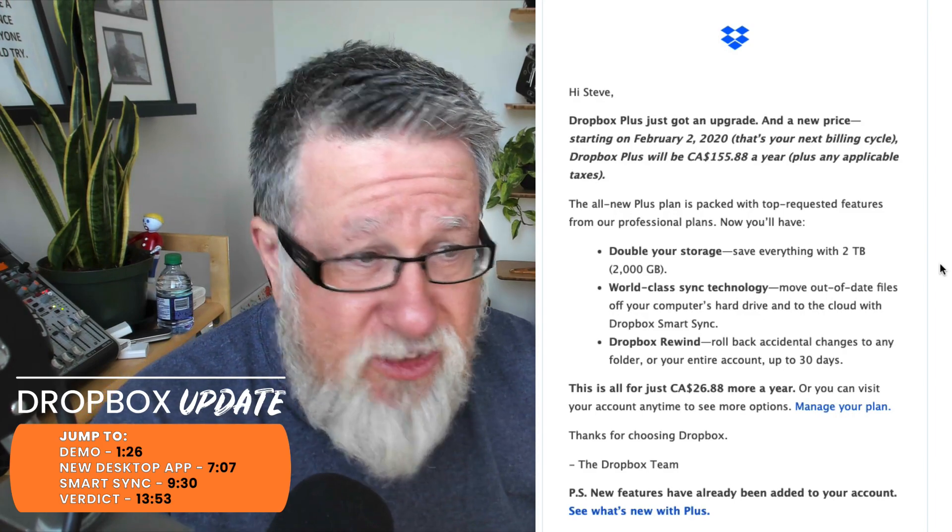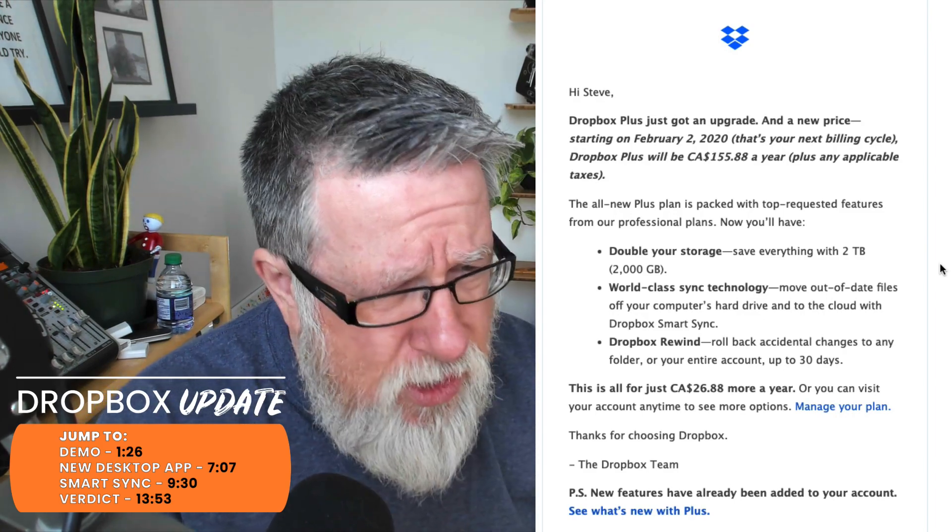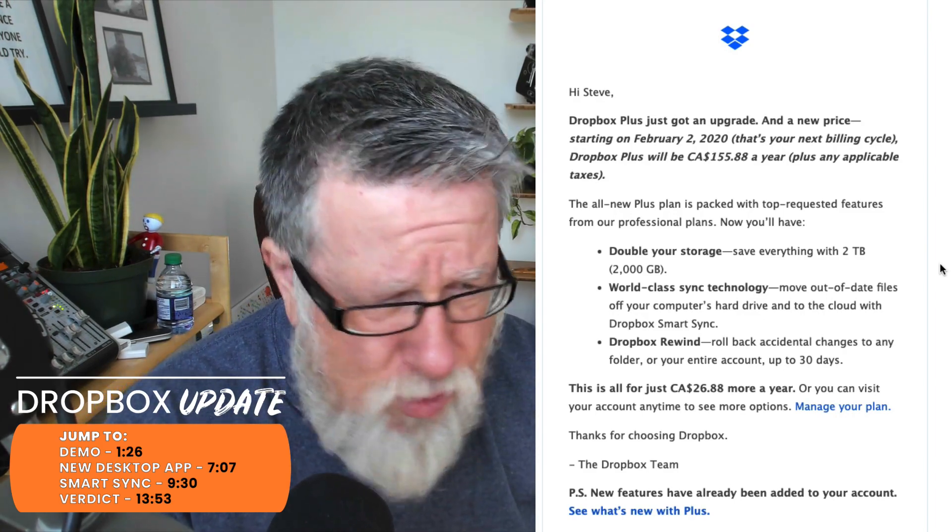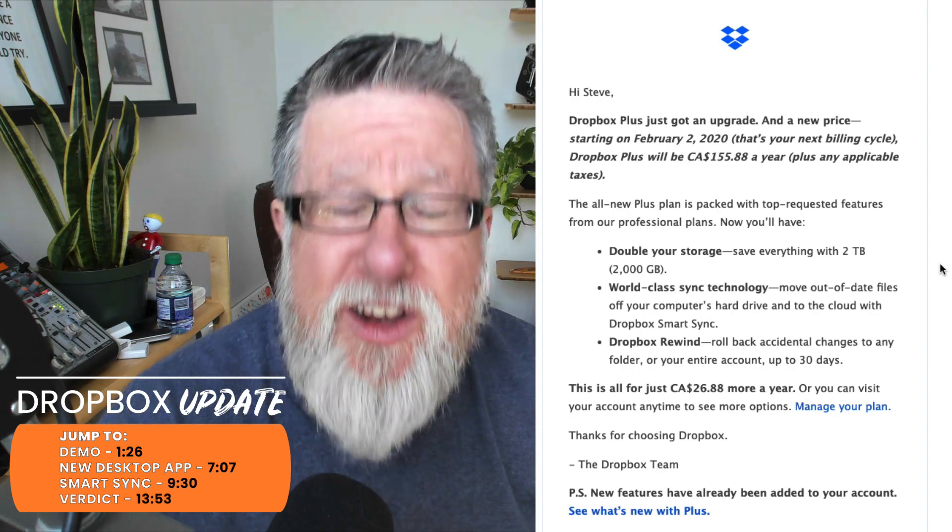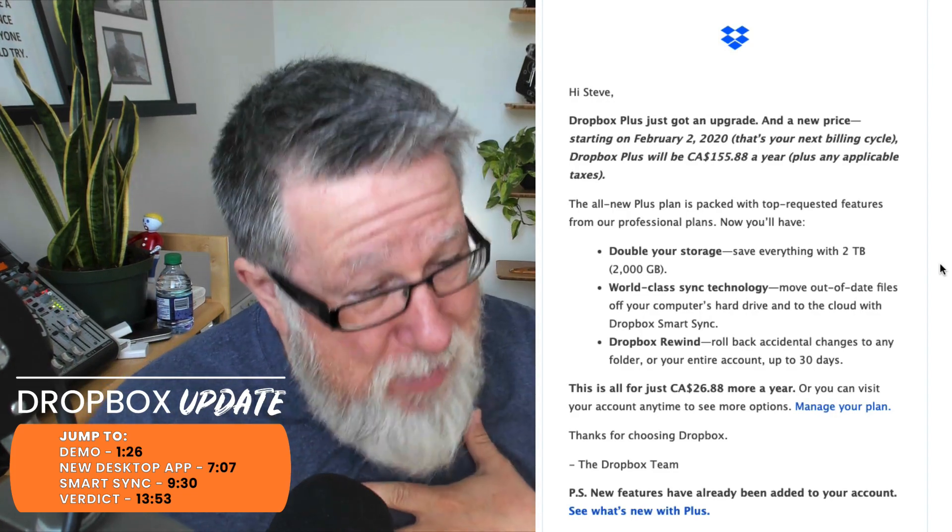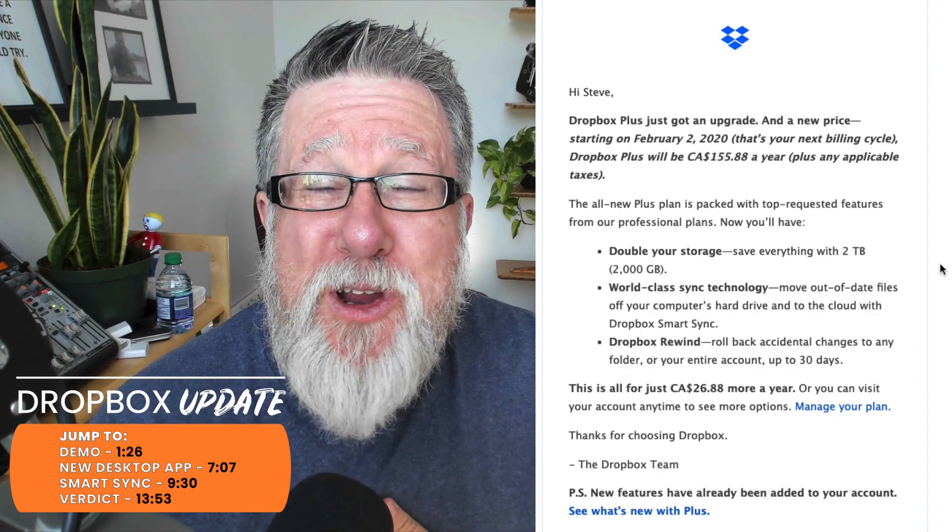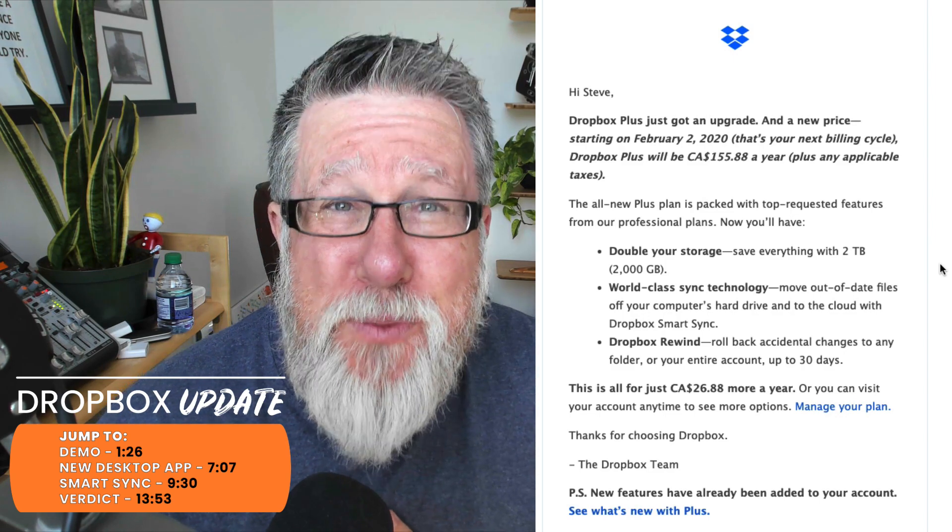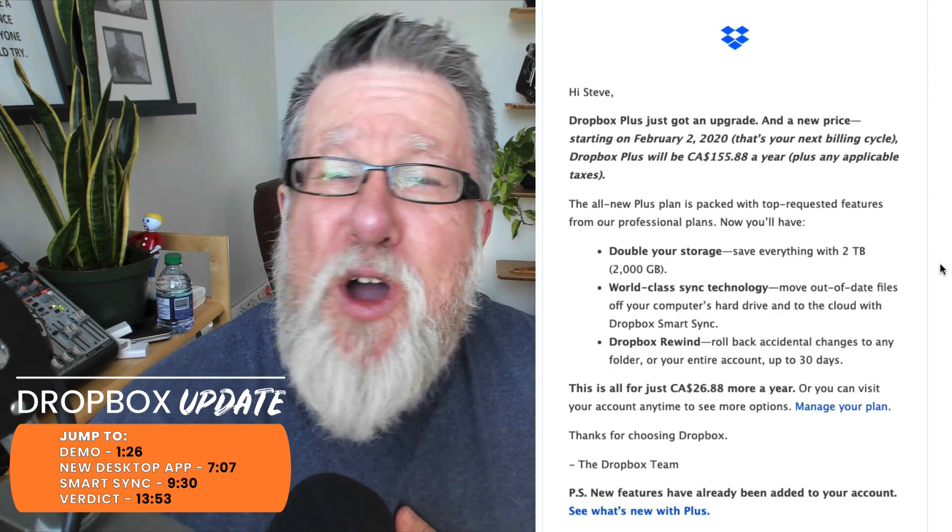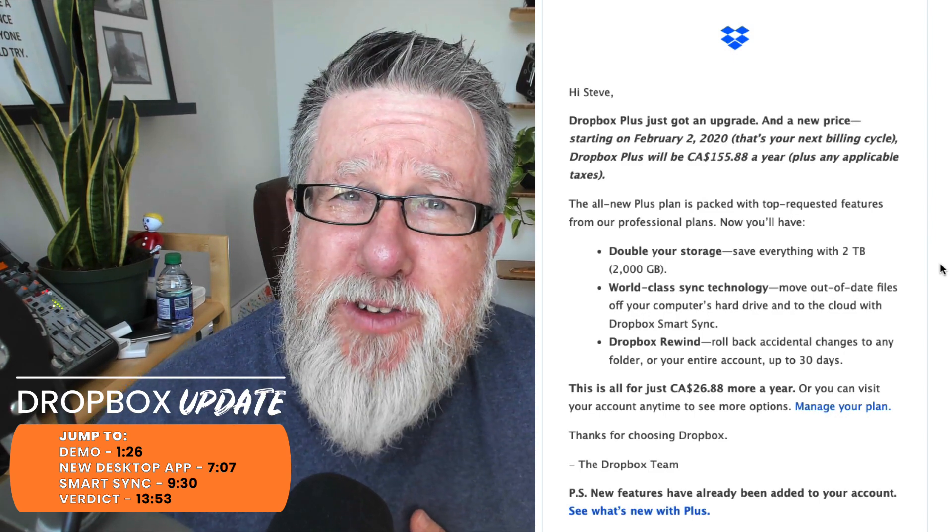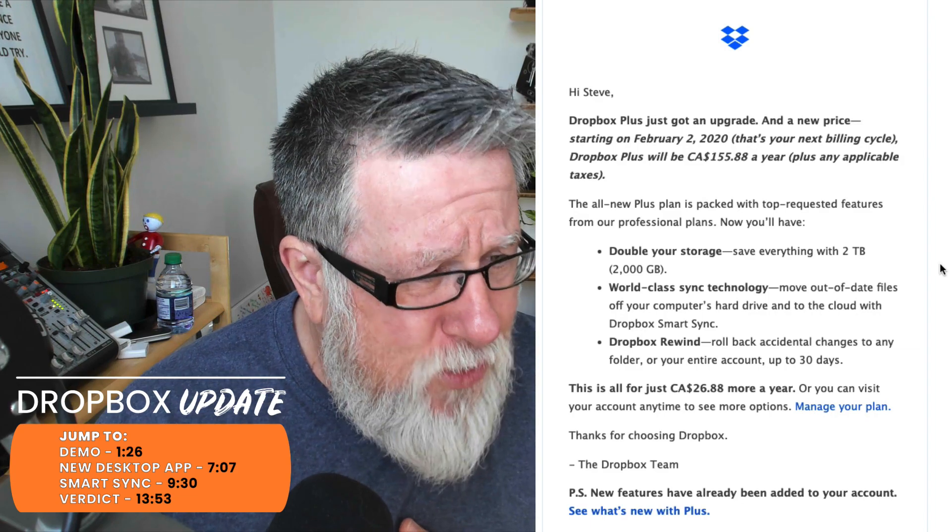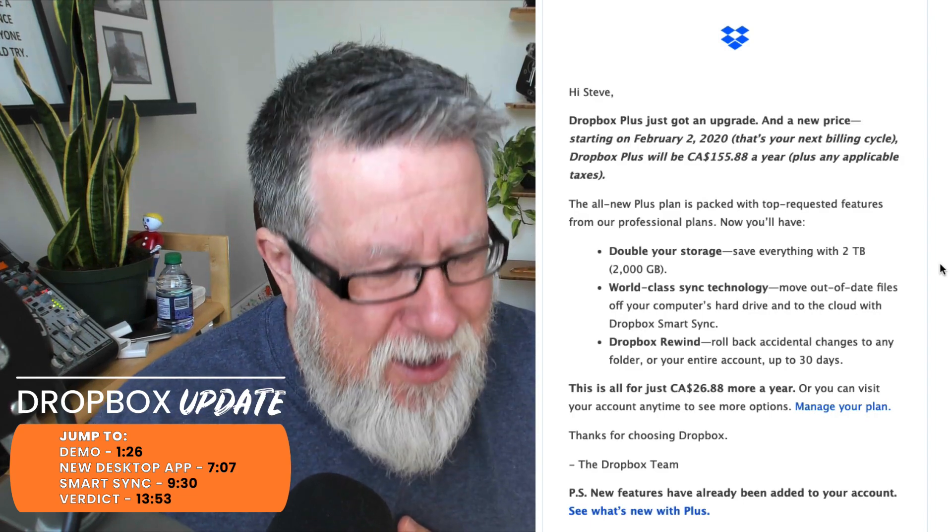Dropbox is upgraded, it's now adding double storage, world-class sync, and something called Dropbox Rewind. All of that for just, in my case, $27 or more a year Canadian. I should be thrilled that they've deigned to give me all of these extra services for a meager $27 more a year.